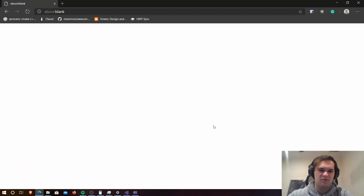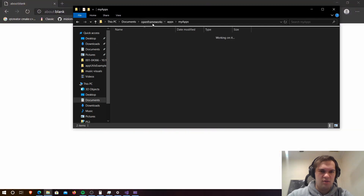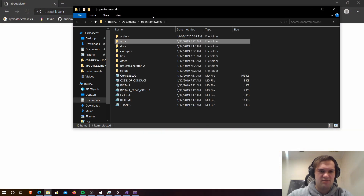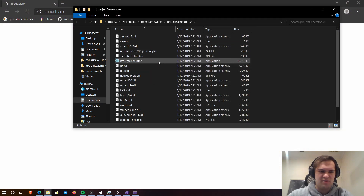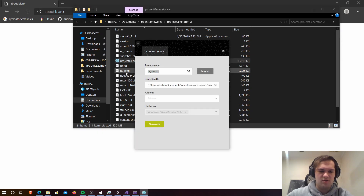In this video we're going to create the project needed for this course. To do this we're going to go into the OpenFrameworks directory we installed earlier, then go to project generator and then project generator. We're going to call this project audio visualizer. Keep in mind this may be different for what platform you're using, so just follow the guide listed below for your platform.